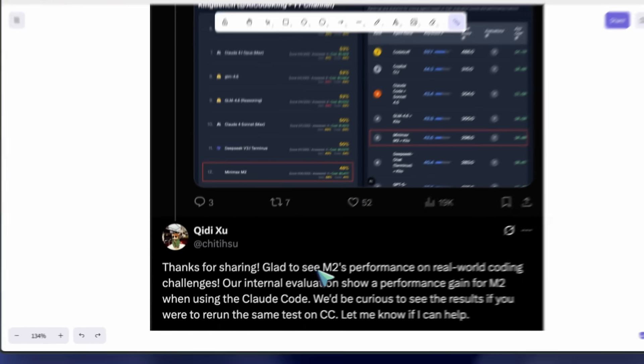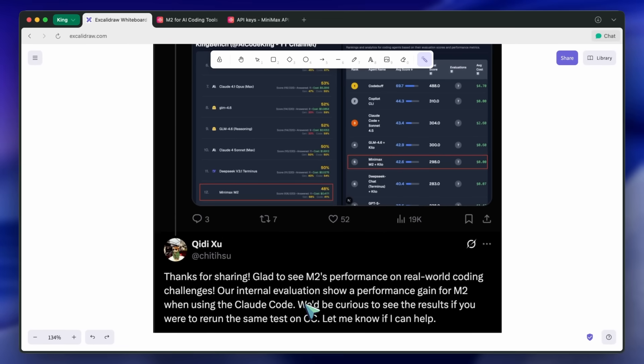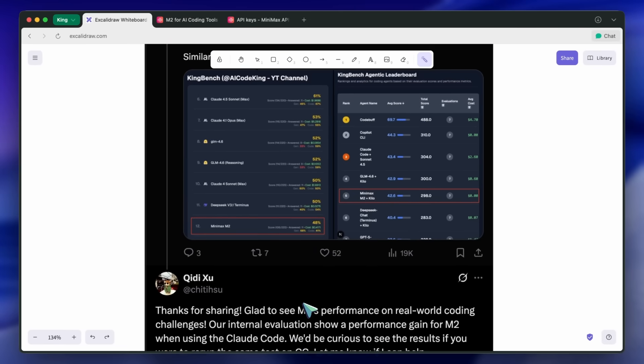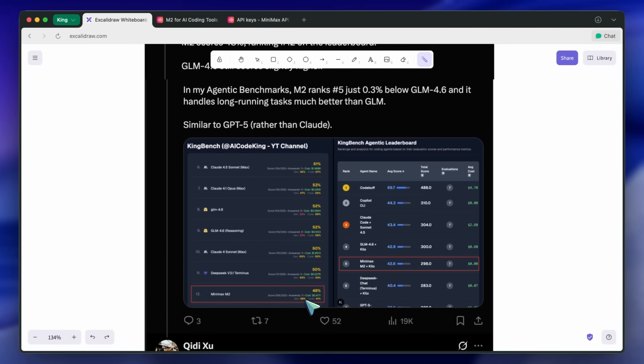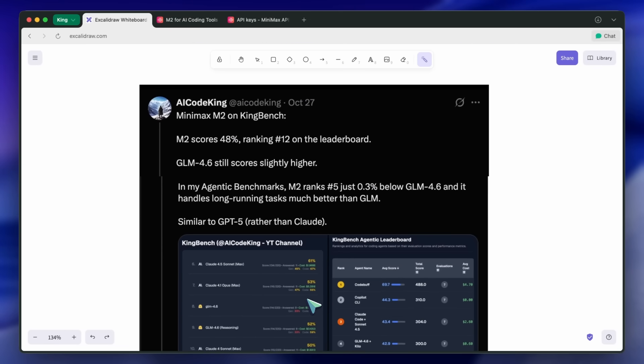It's quite interesting, especially considering you can use it for free right now, and even after that it's really cheap. I'd recommend you to check out my previous Minimax M2 video as well. I hope you guys like these testing videos. These tests take a lot of time.